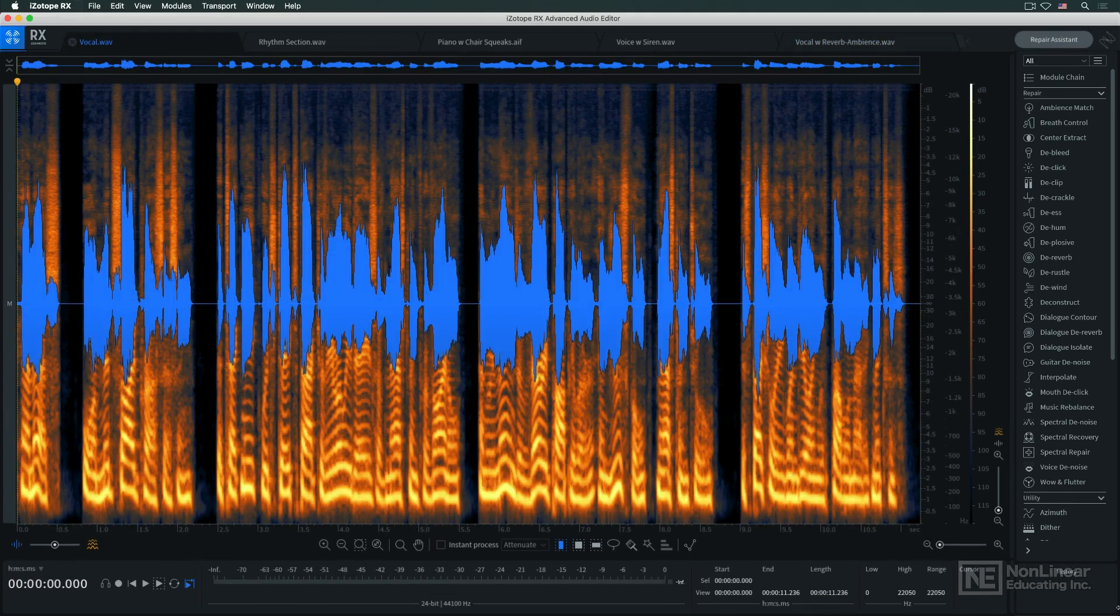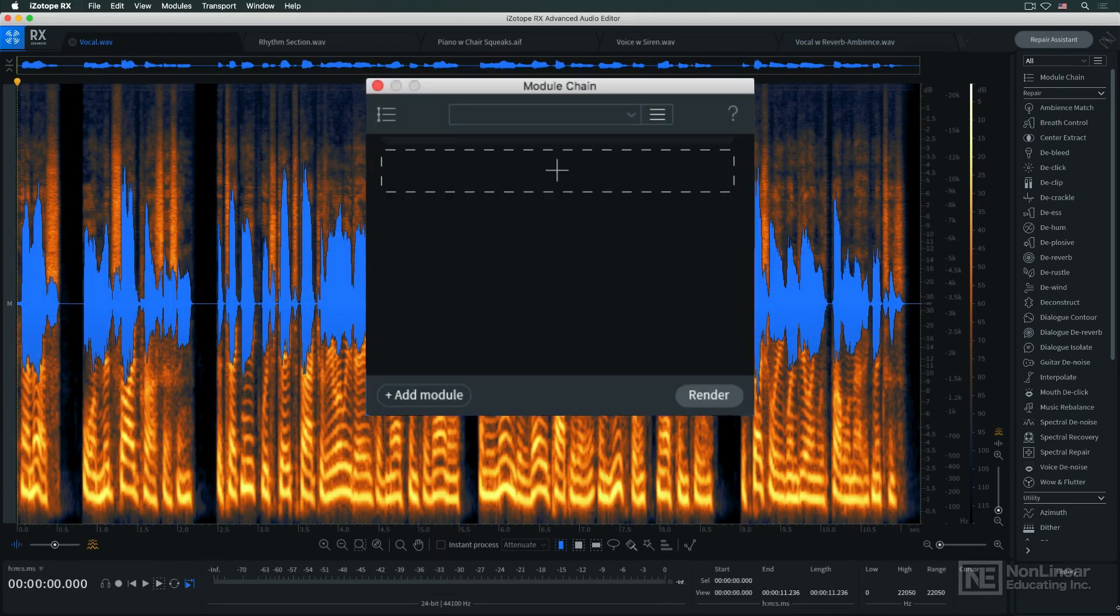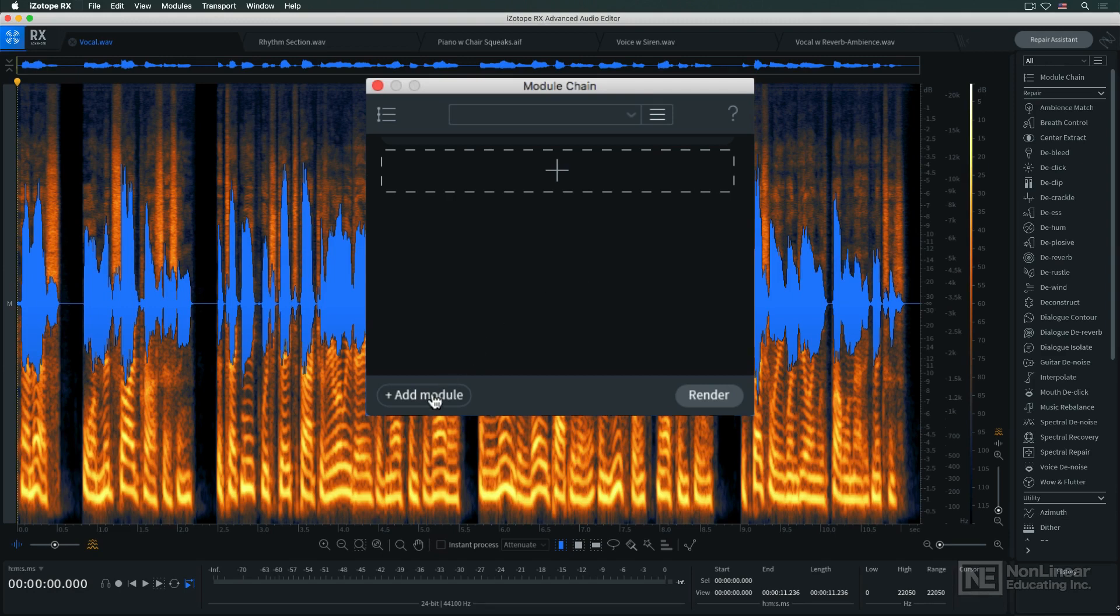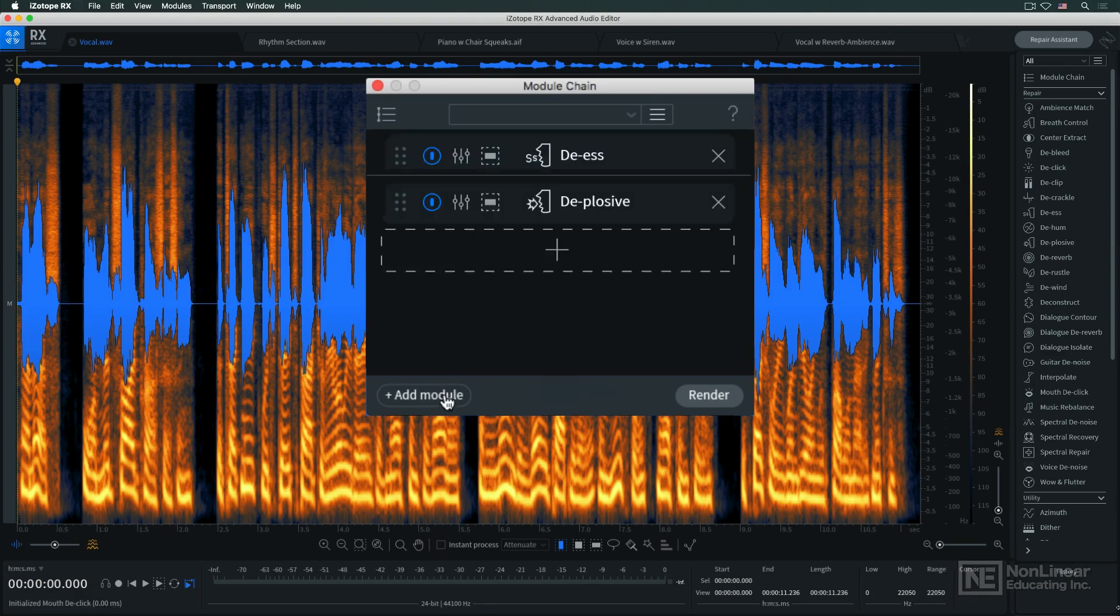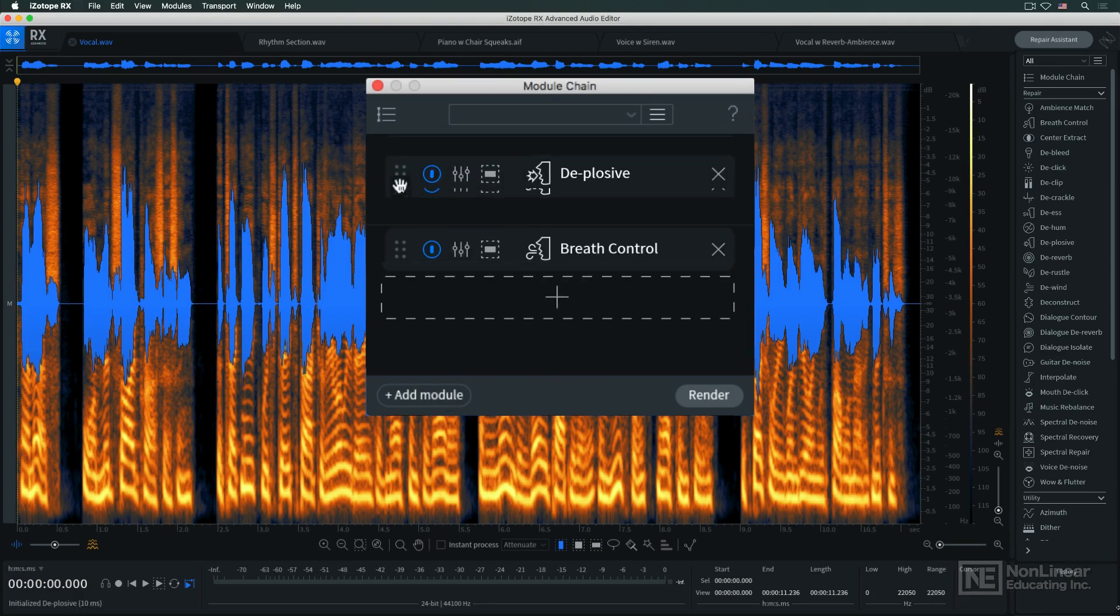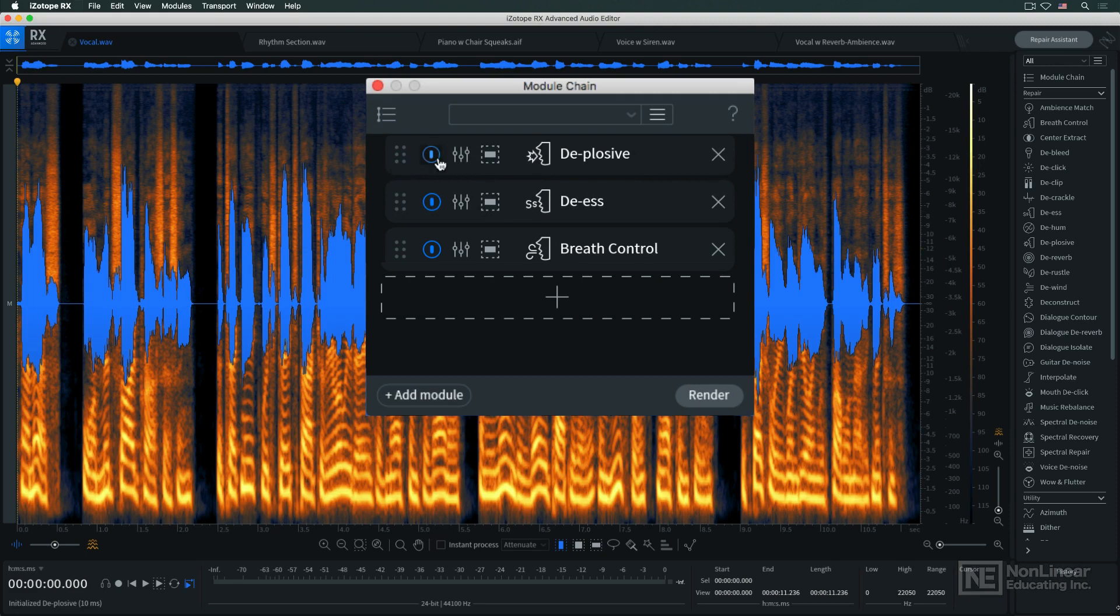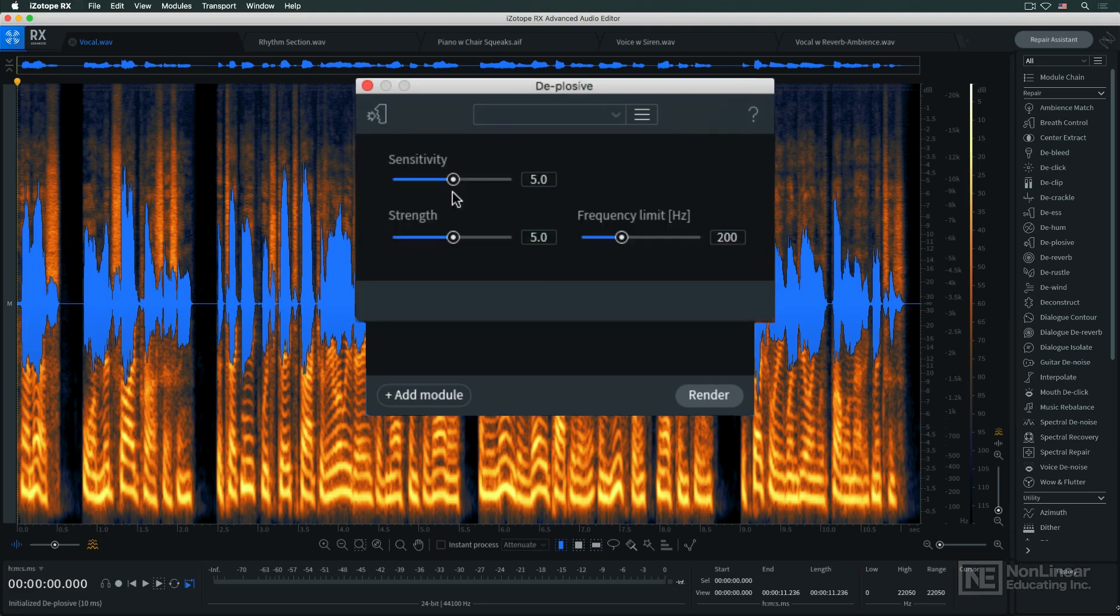If you decide to set up a chain, you'd create a chain of processors that you want to apply as a group, plus it adds a new module. You can rearrange them, bypass them individually, and open each one's control panel, all from the module chain window.